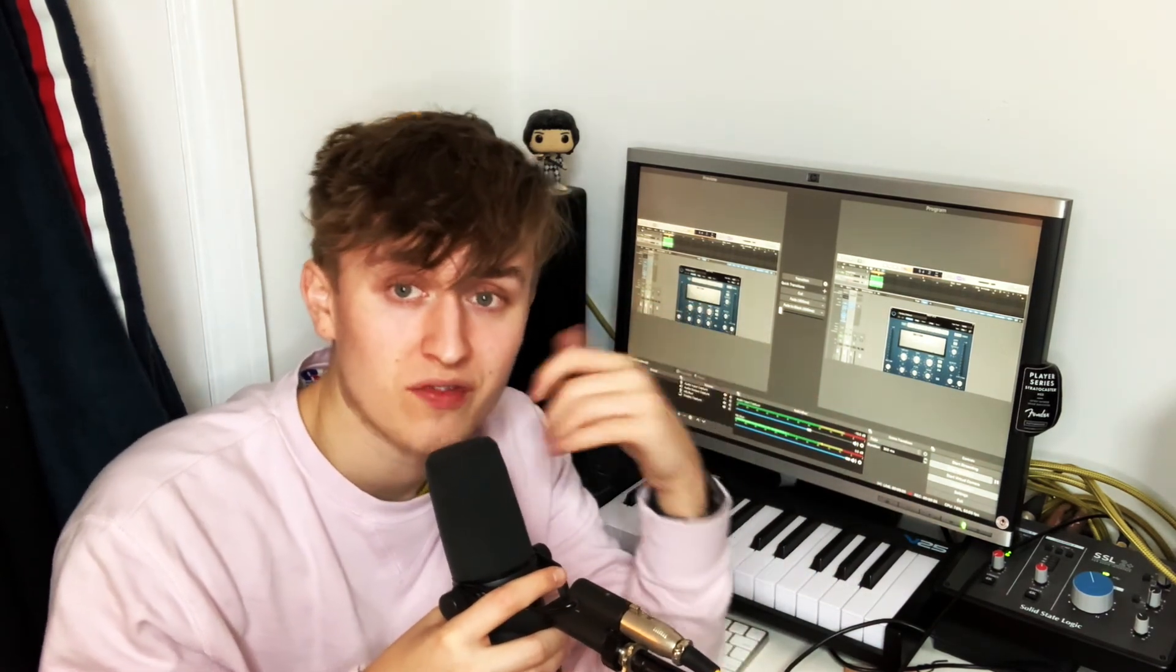You could side chain a compressor on a reverb bus to the vocal, so when the vocals sing the reverb doesn't kick in, but when the vocal then times out, the reverb then comes forward in the mix. That is a very advanced technique which I will show you in another video.